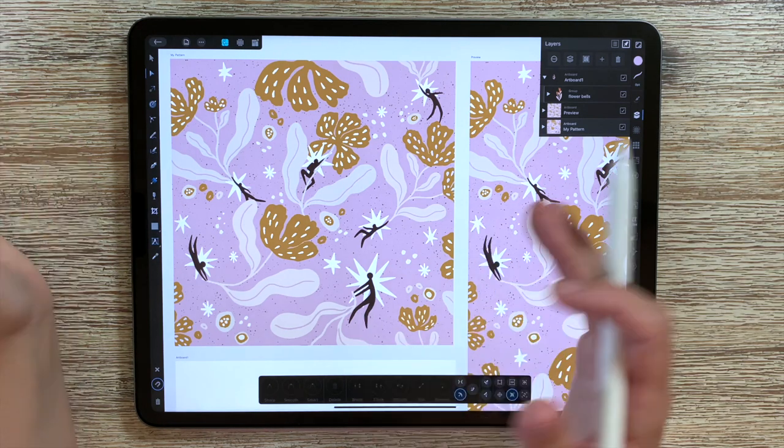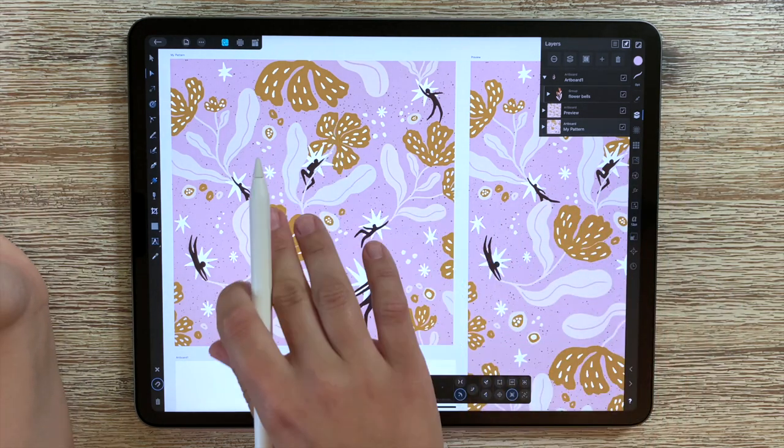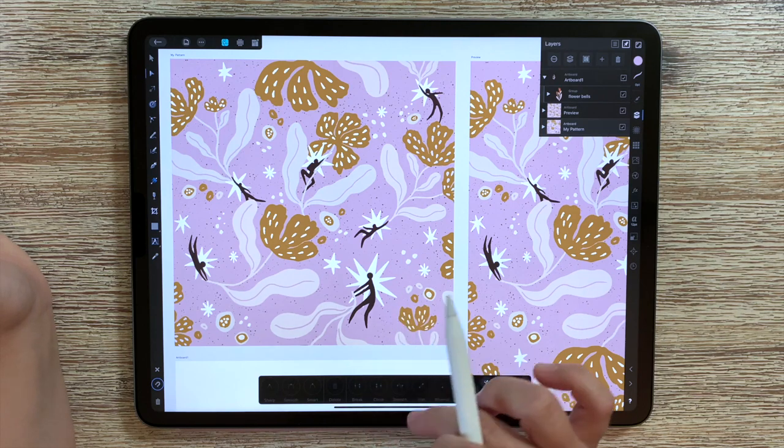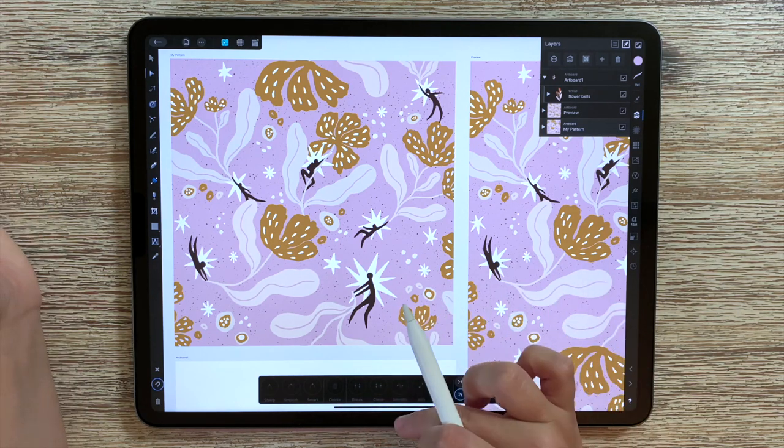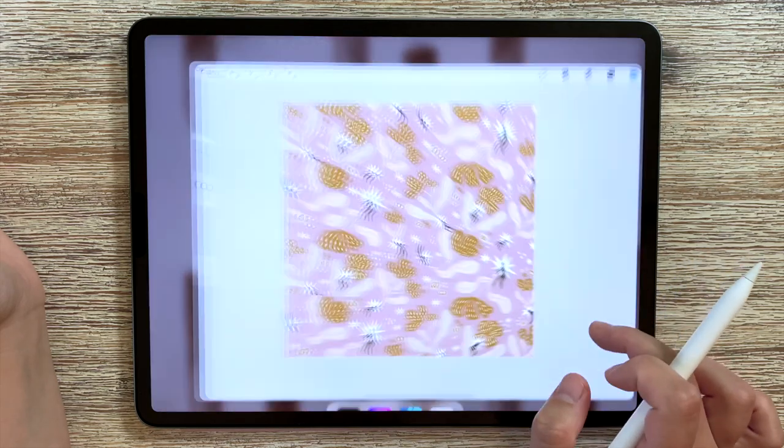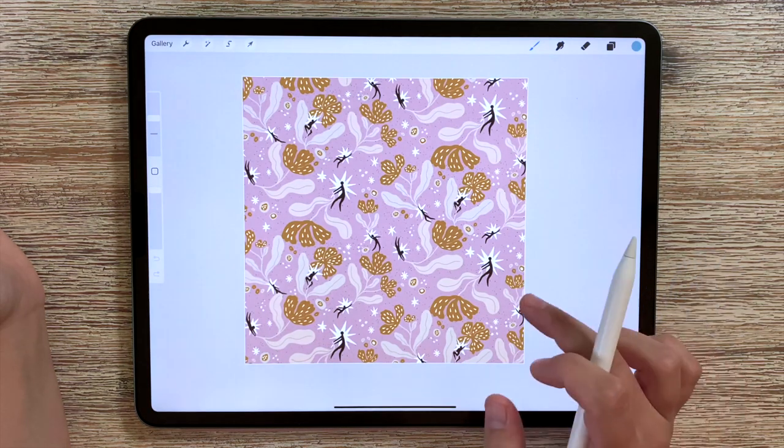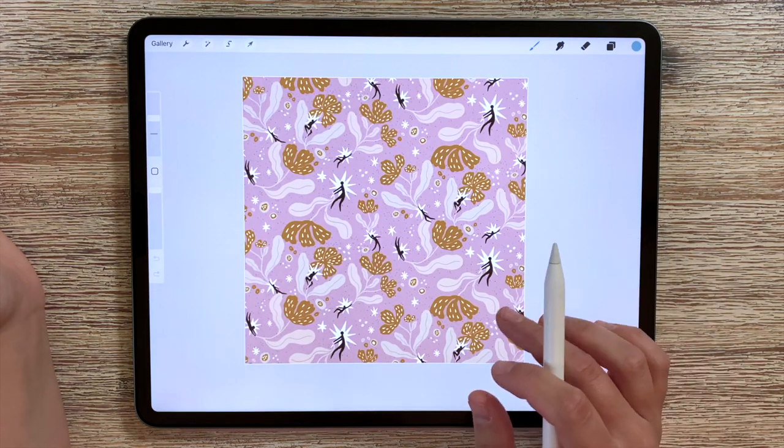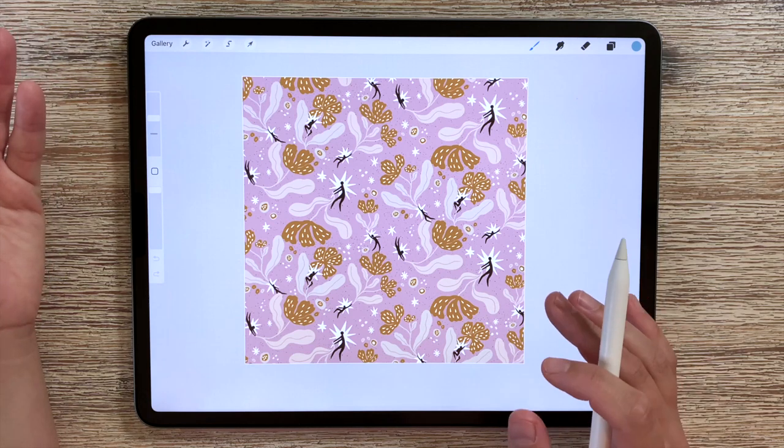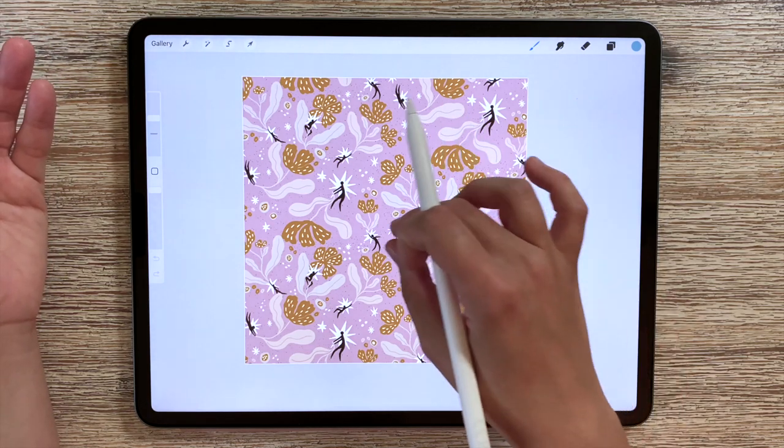Now let's quickly go to a raster program and let's have a look at the exact same pattern but as a raster file. Heading to Procreate. This is exactly the same pattern but this time it's in a raster program and it's been saved as a JPEG.